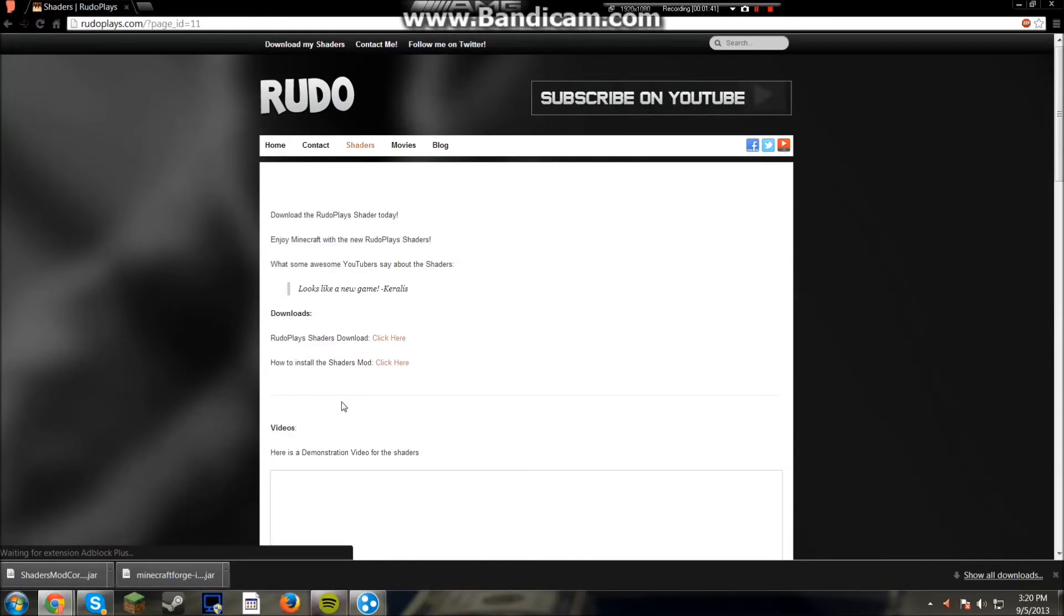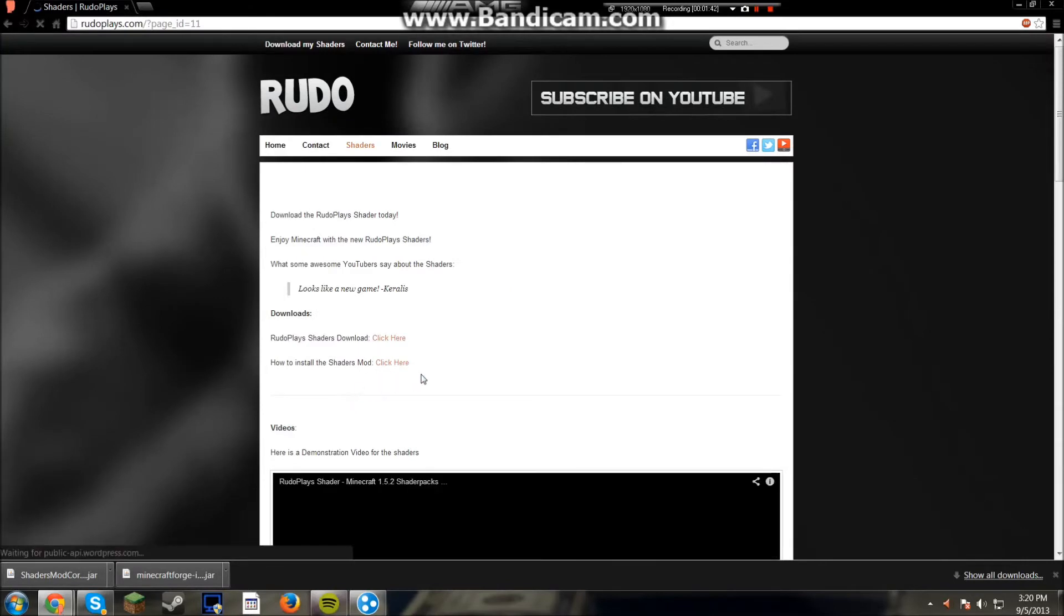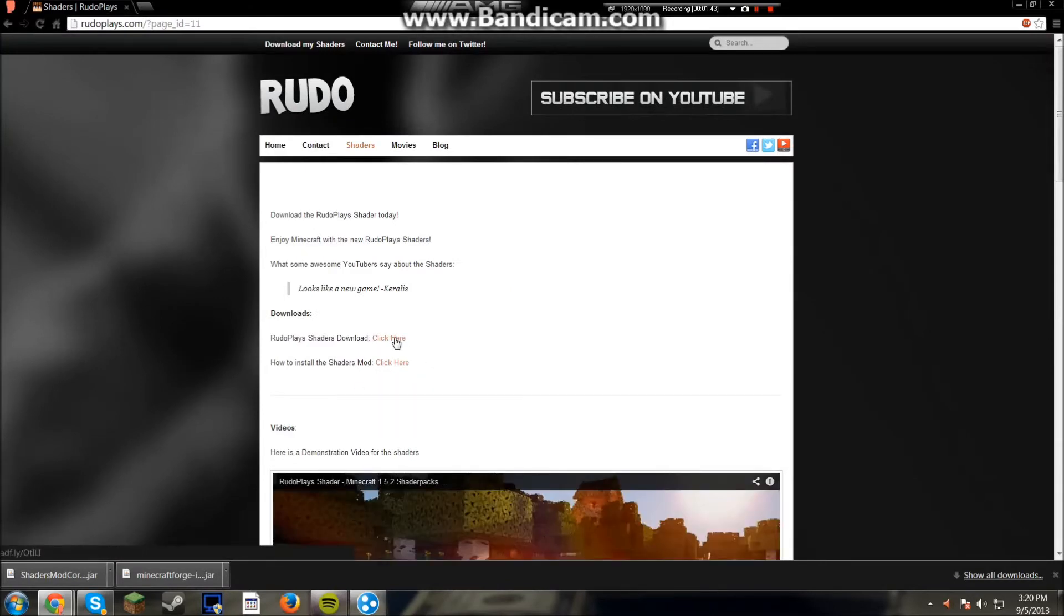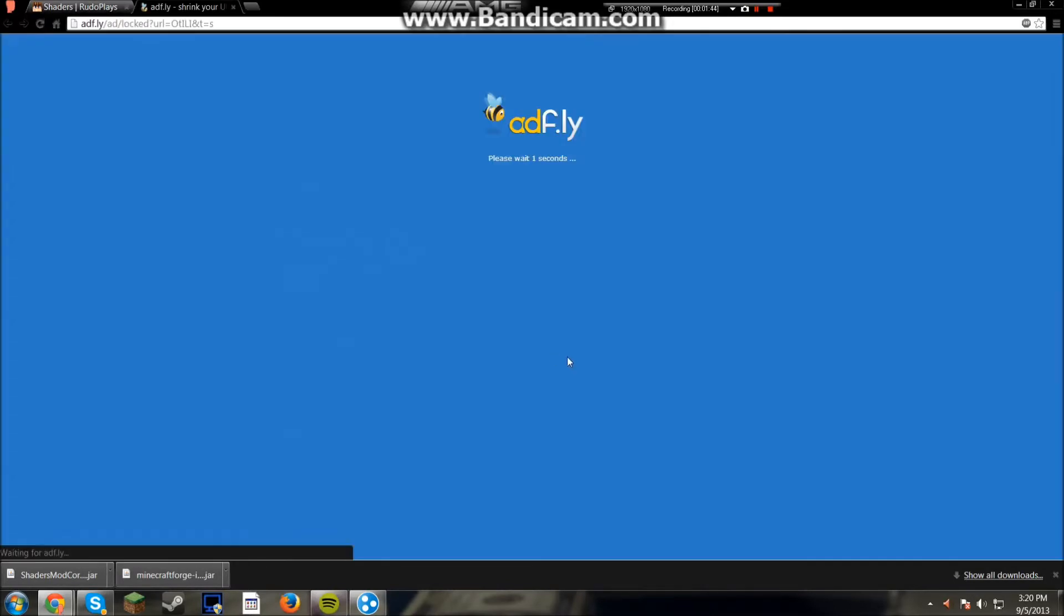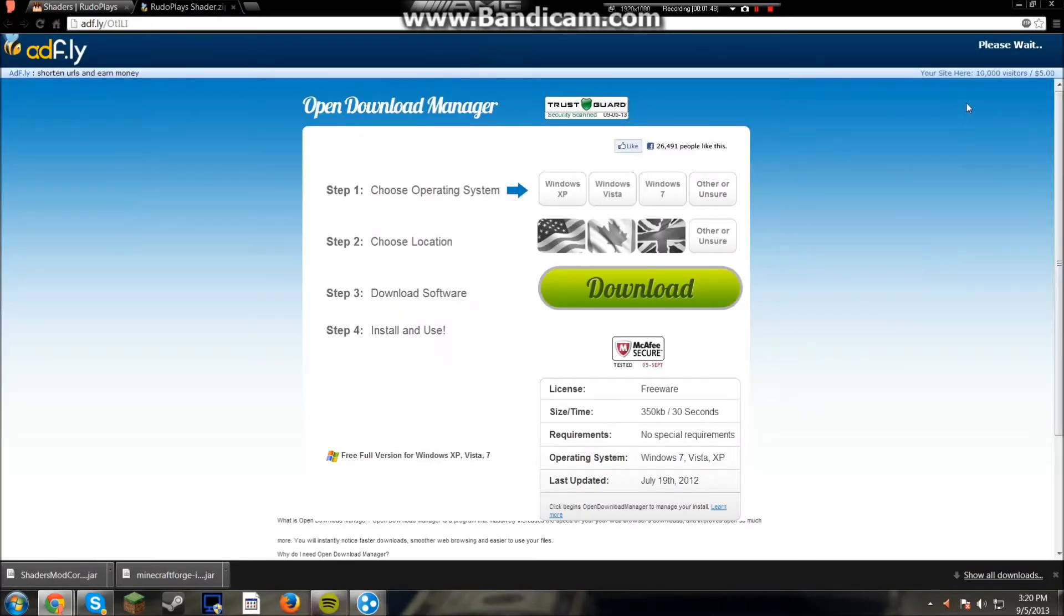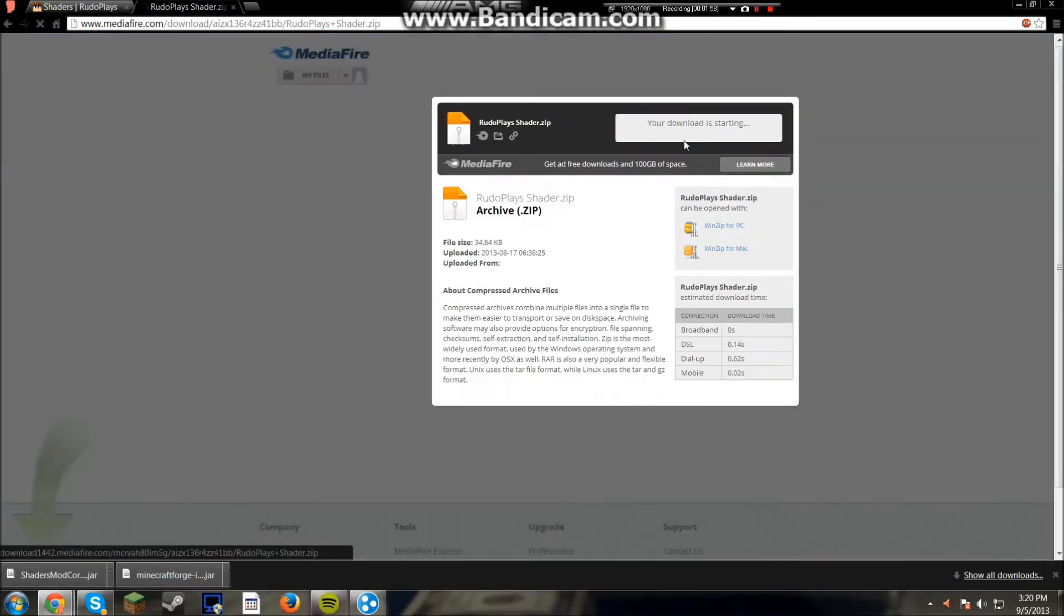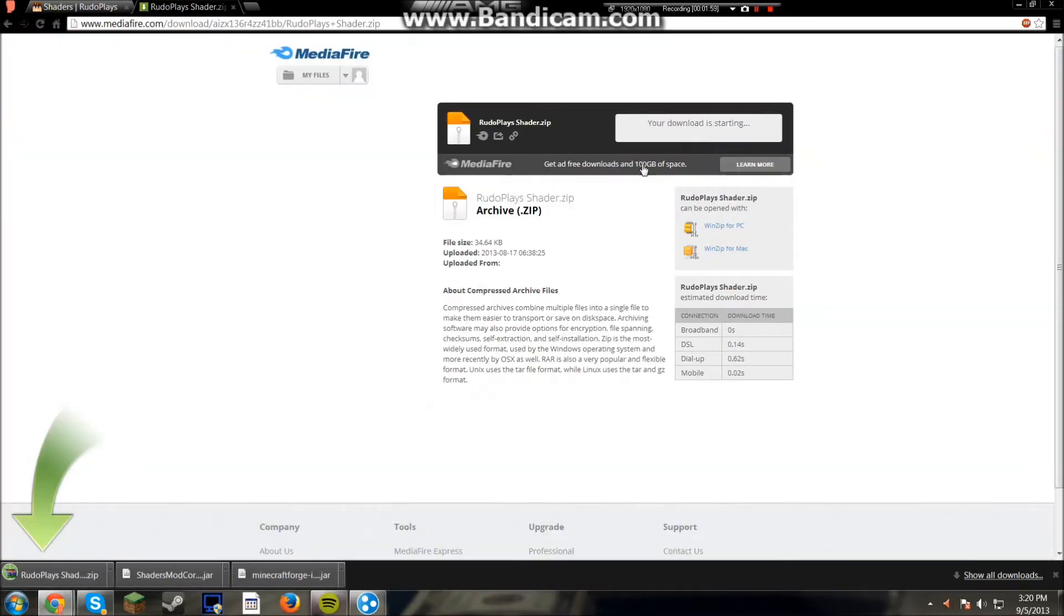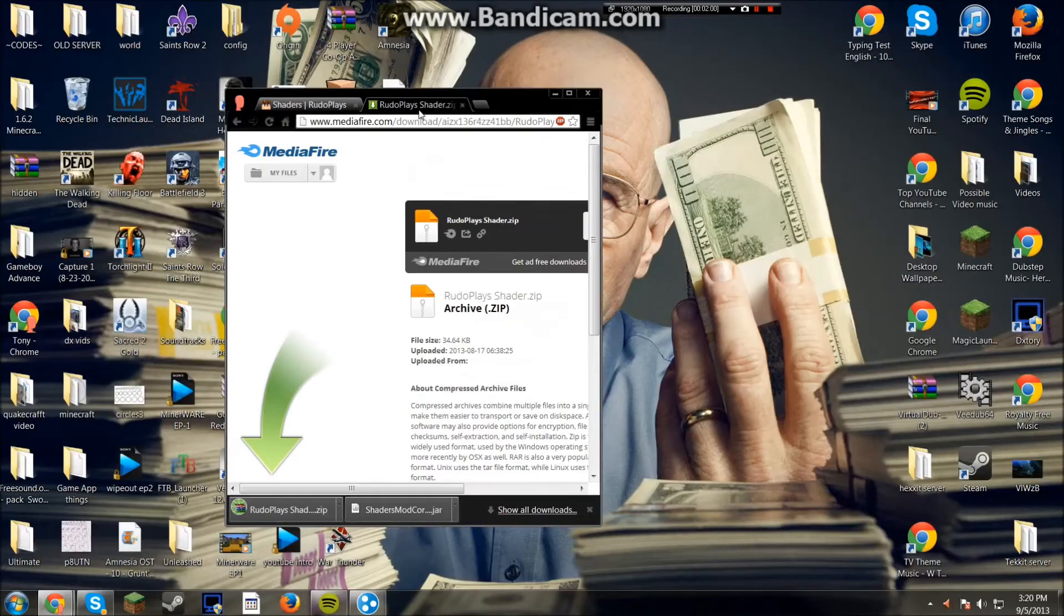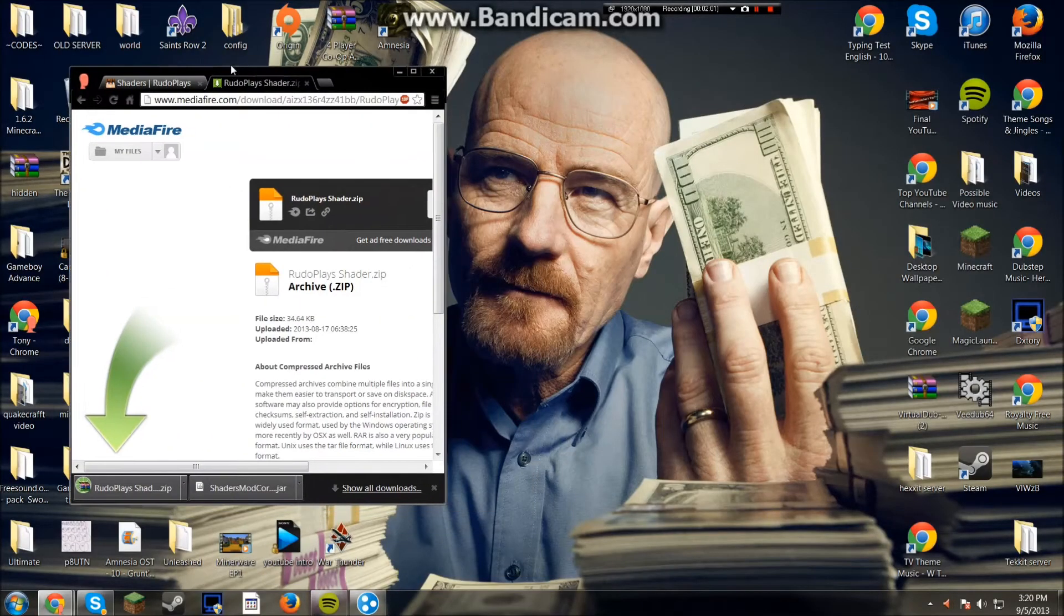And then you want to just click on the shaders pack. Wait for it to load. And wait another five seconds for it to do its thing. Click skip ad. Download. And then you've got the shaders.